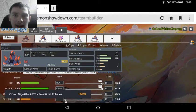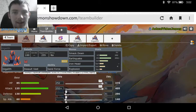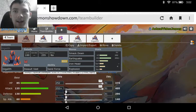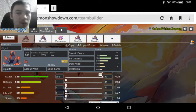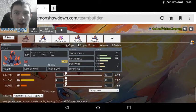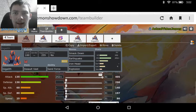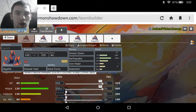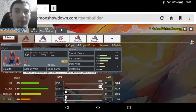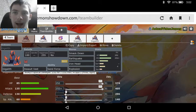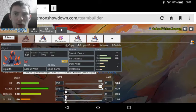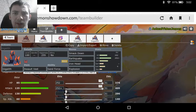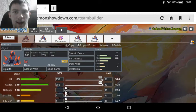I couldn't think of a word to say. We've got Sand Force on this set, which means you probably are going to want to run something like Hippowdon with Sand Stream to set up for this. Then we got Smack Down, Earthquake, Iron Head, and Explosion with the maxed out Attack, HP, and the Adamant nature.